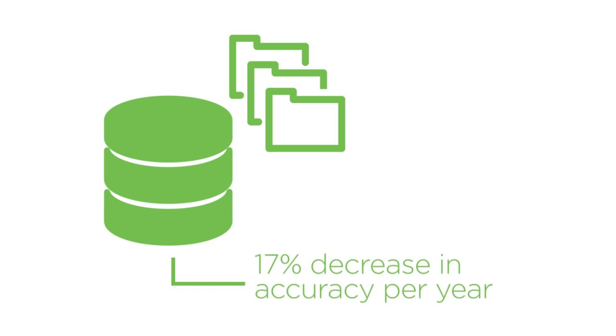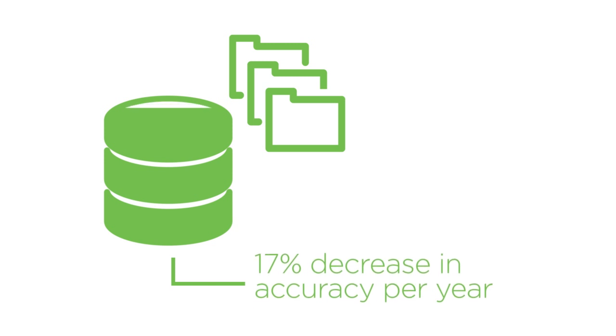Millions of people and businesses move every year. As a result, address databases can deteriorate by as much as 17% per year.